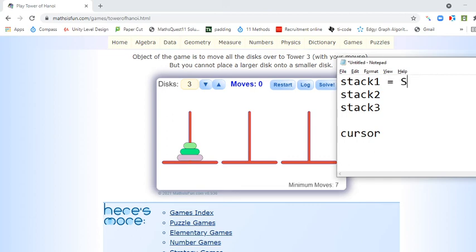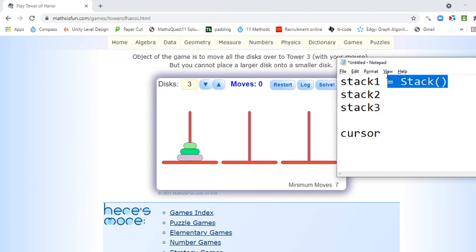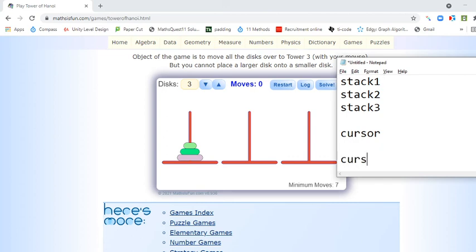Stack 1 is a stack — I'm just going to need 3 stacks. And then we've got a CURSOR. We're going to say that CURSOR becomes stack1.pop.